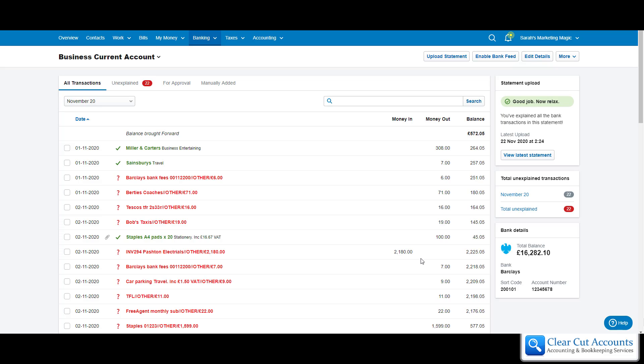In a previous video we explained the transaction here on the bank where Sarah's Marketing Magic, again this is a dummy account, where she went in and bought some pads from Staples.